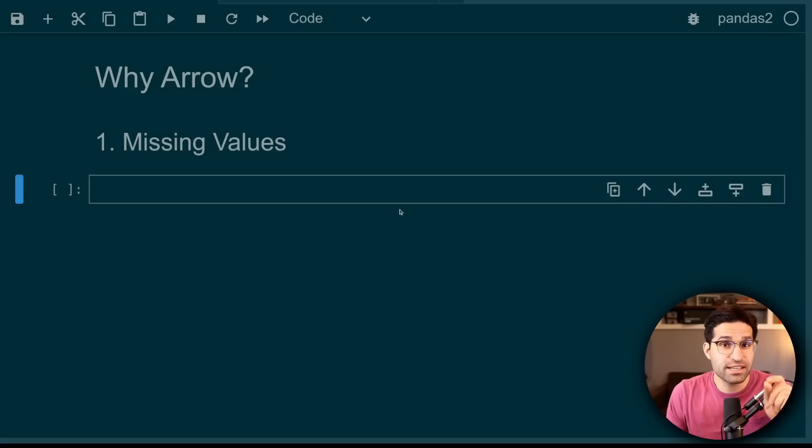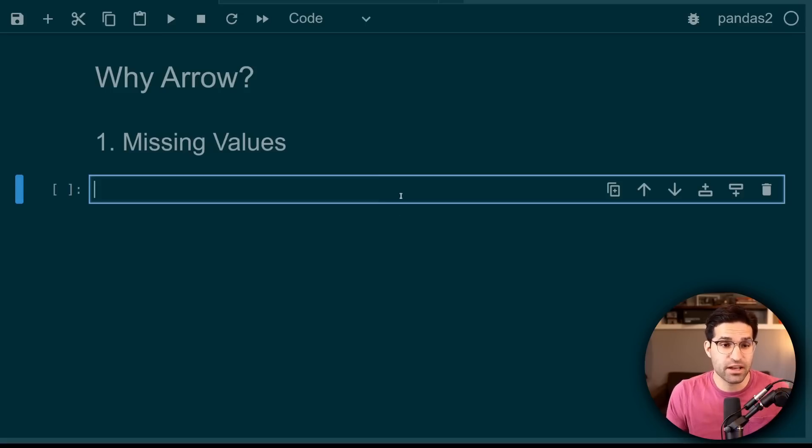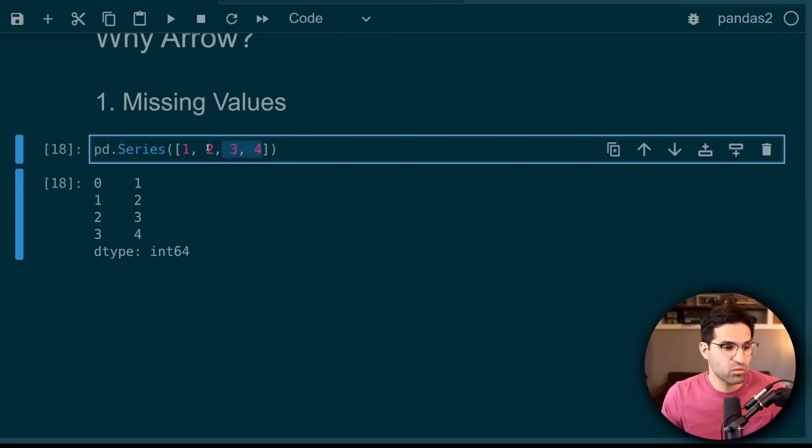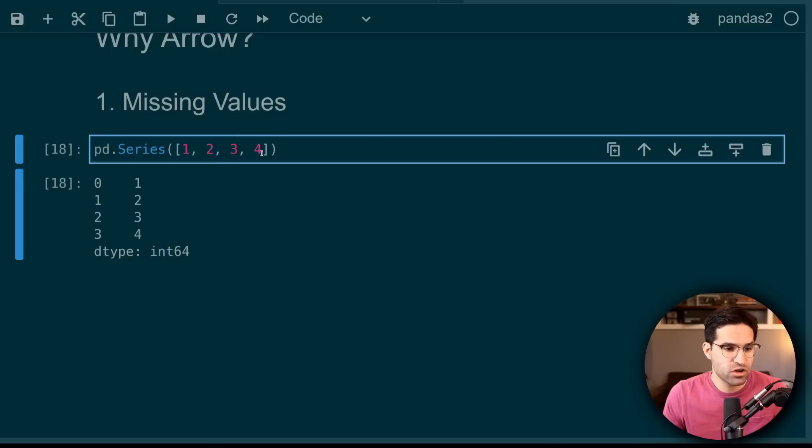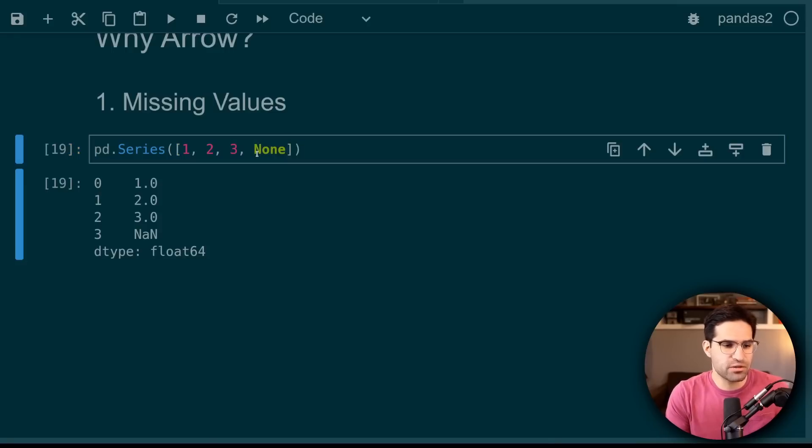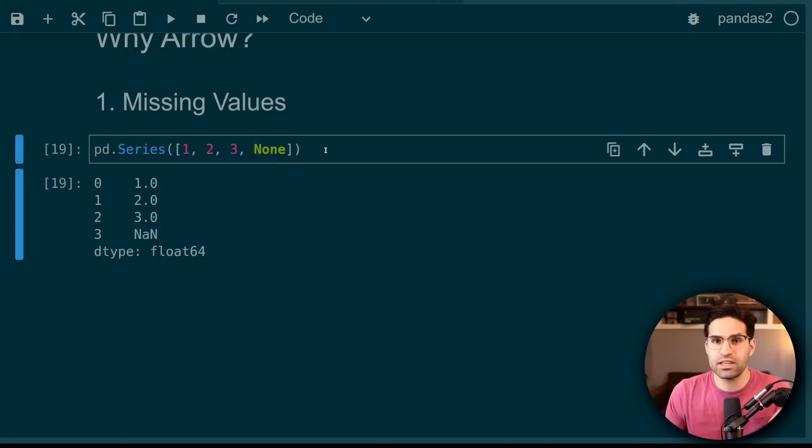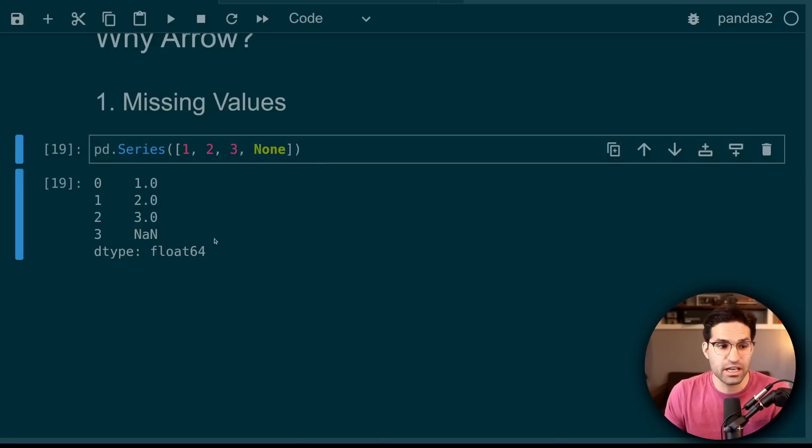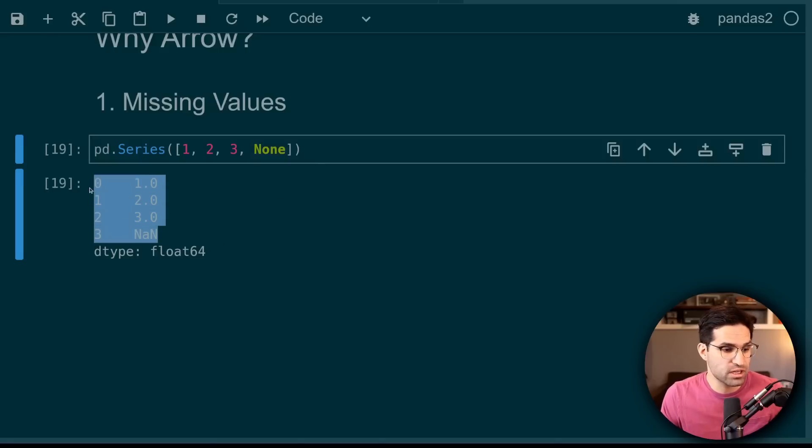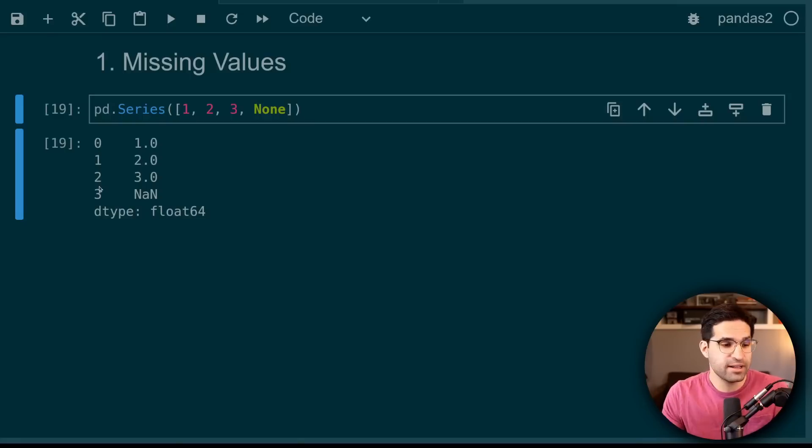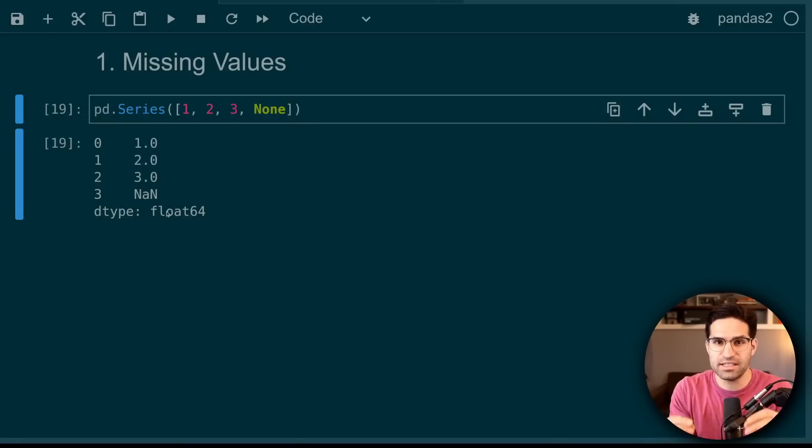One reason is its ability to handle missing values. Remember this Pandas series from before where we have a bunch of integers? What if one of these values happens to be a none type? Now historically, these data types would then automatically be converted into float types. I'm not going to go to all the detail as to why, but just know that this is not ideal in all cases.